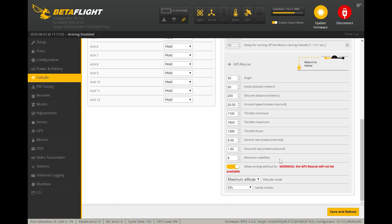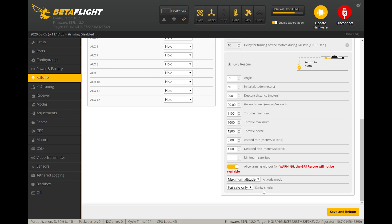For my particular setup here, I've actually turned on the failsafe only sanity check. This is only because if I want to test the GPS rescue and I am less than 100 meters away, if you do this without this setting set properly, the drone will just disarm and drop to the ground. I know a lot of people have trouble with GPS rescue where they initiate or flip it into GPS rescue mode without this setting and they're within 100 meters, and then they drop to the ground wondering why it's not working.